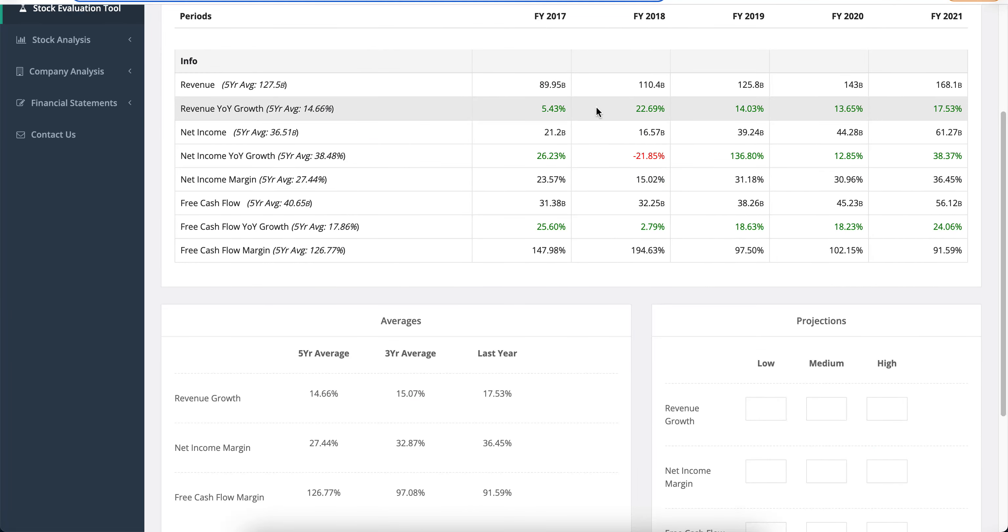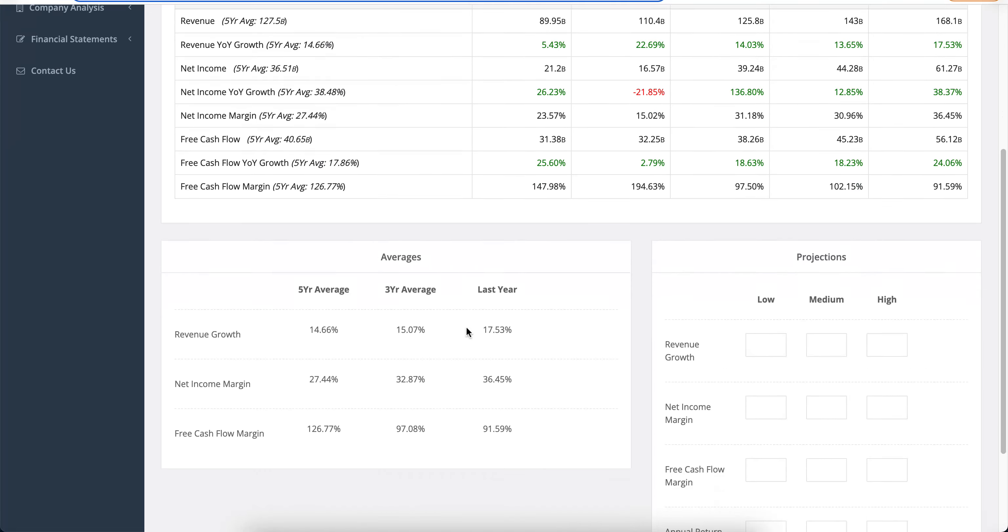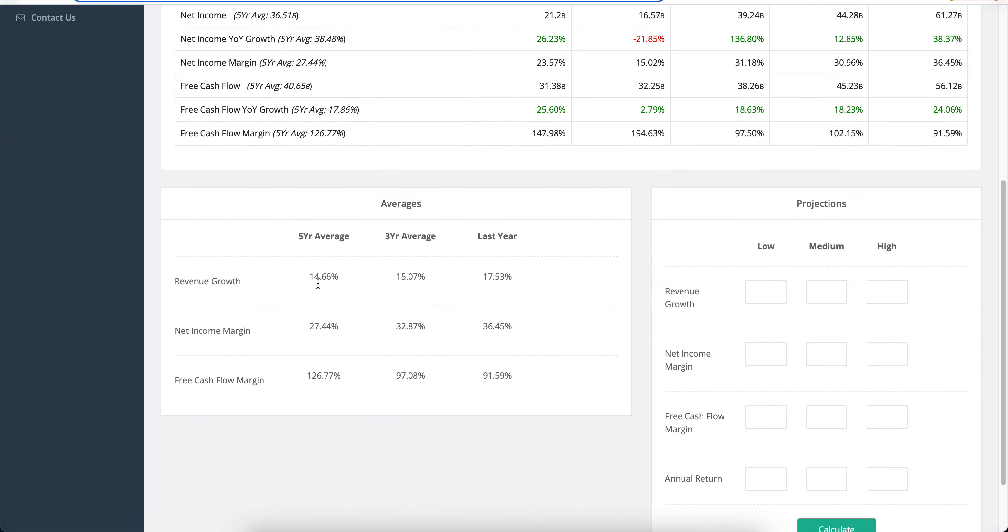And so let's take a closer look here. You will see that the revenue growth has been 5%, 22%, 14%, 13% and 17% over here. So the averages are pretty much laid out here. And we probably want to go with something like let's say 8%, 10% and 12% here. I think that makes sense based on the previous revenue growth.